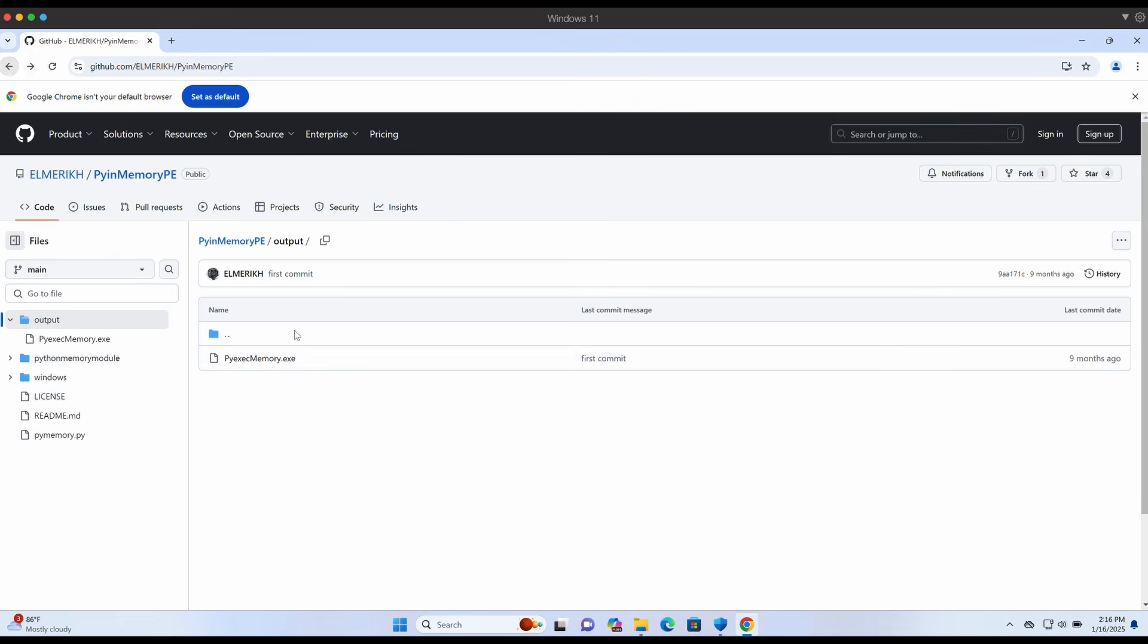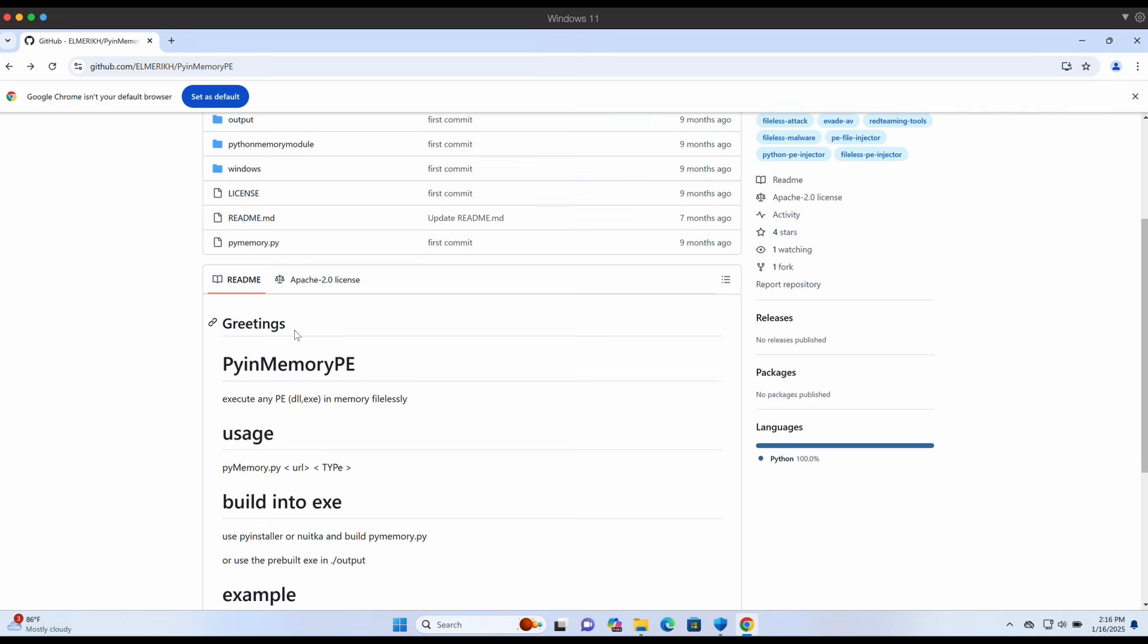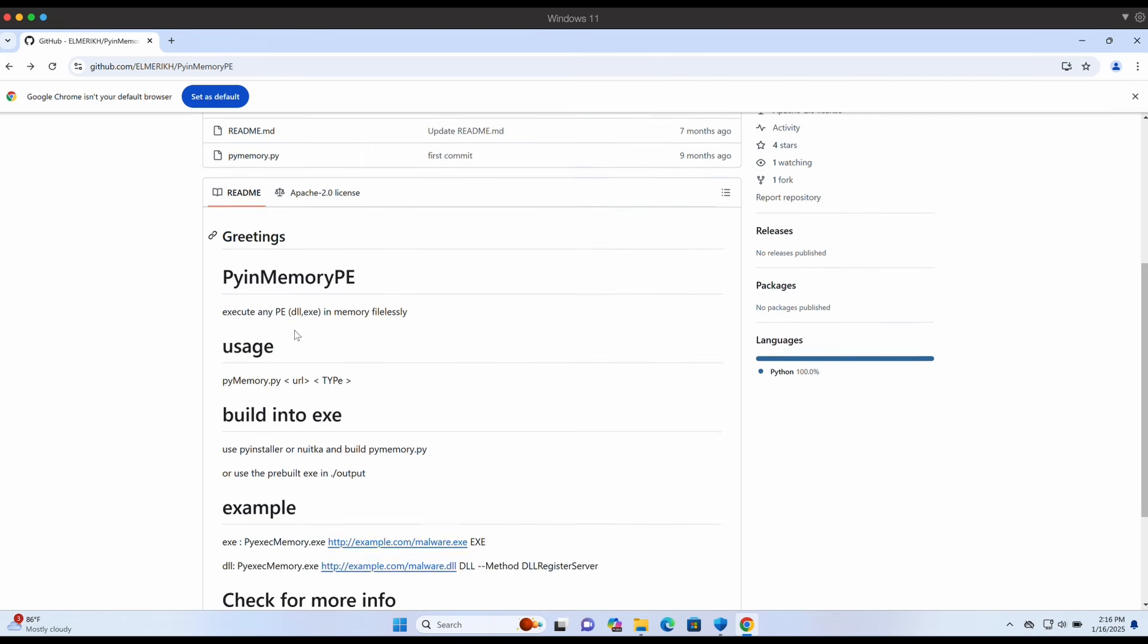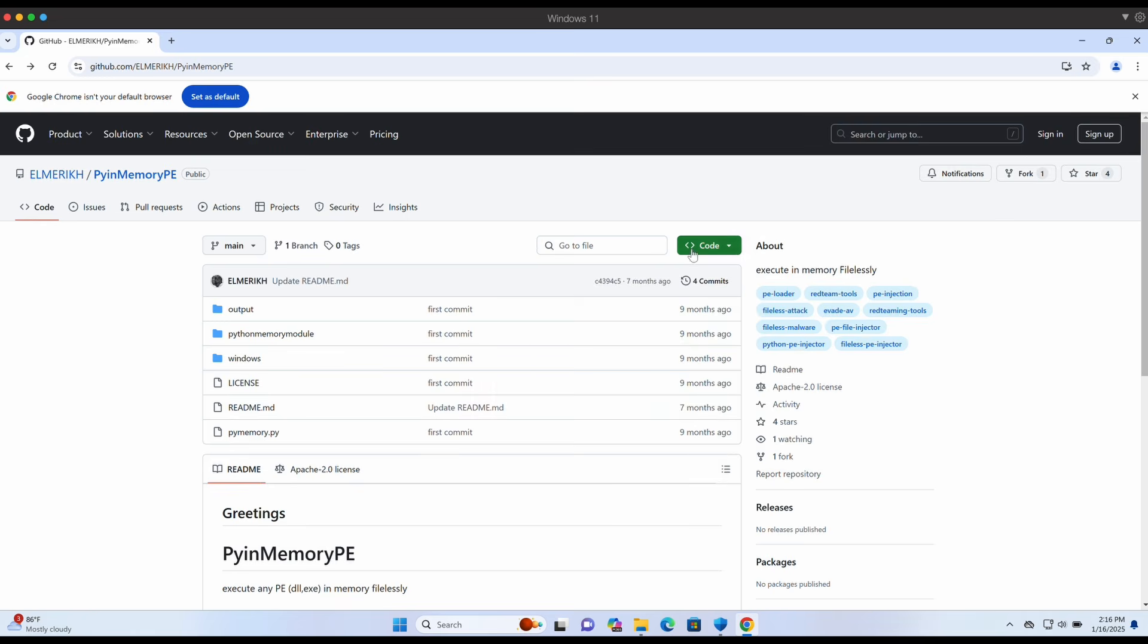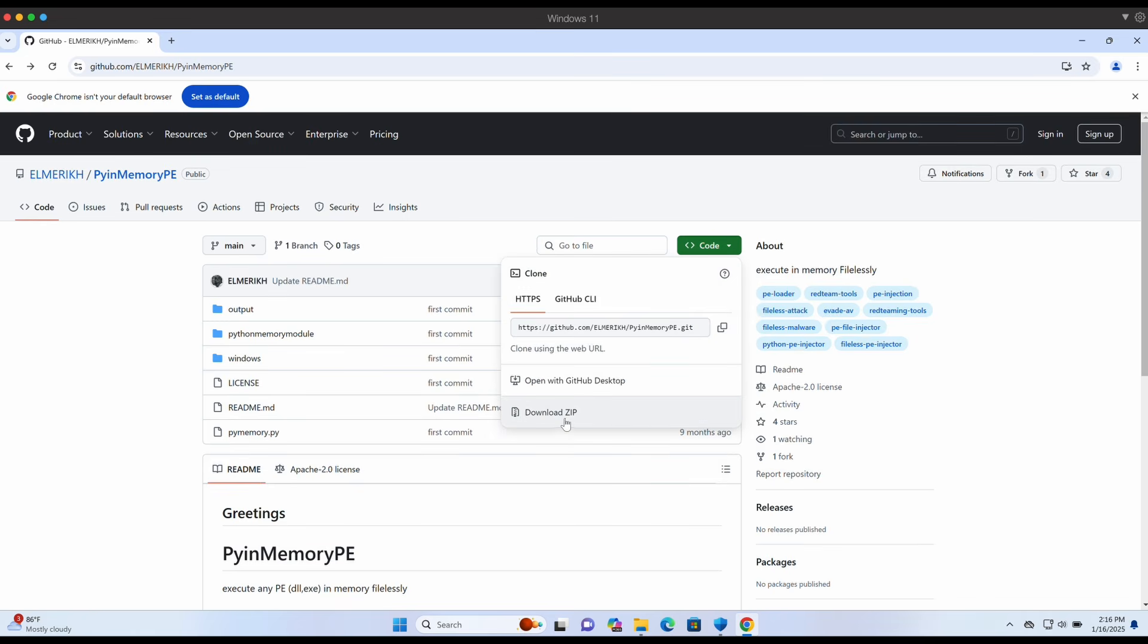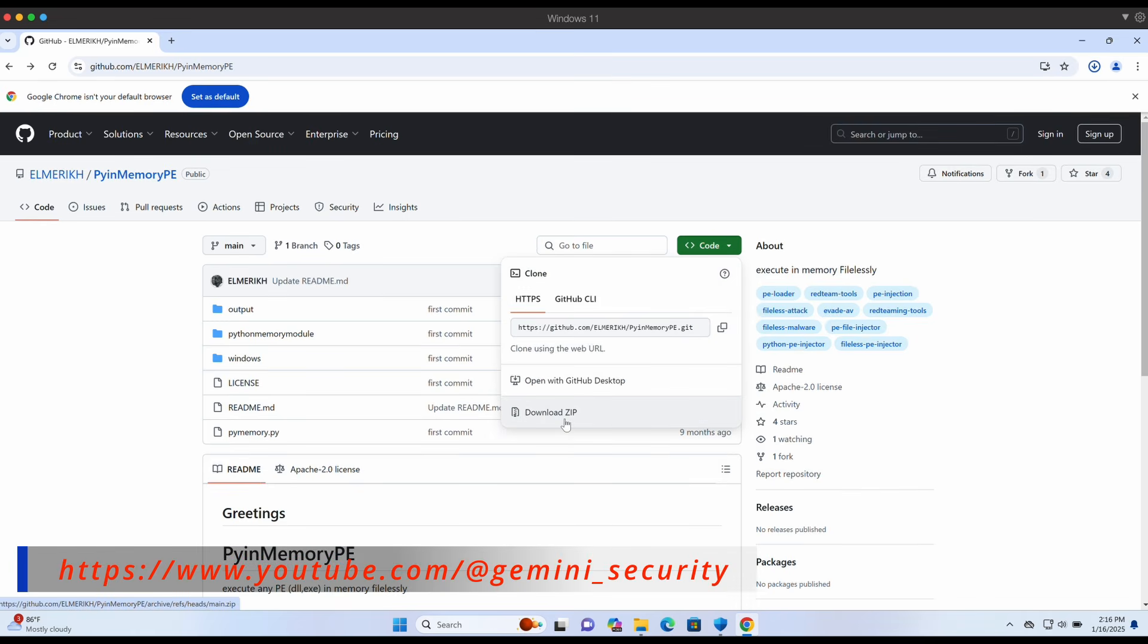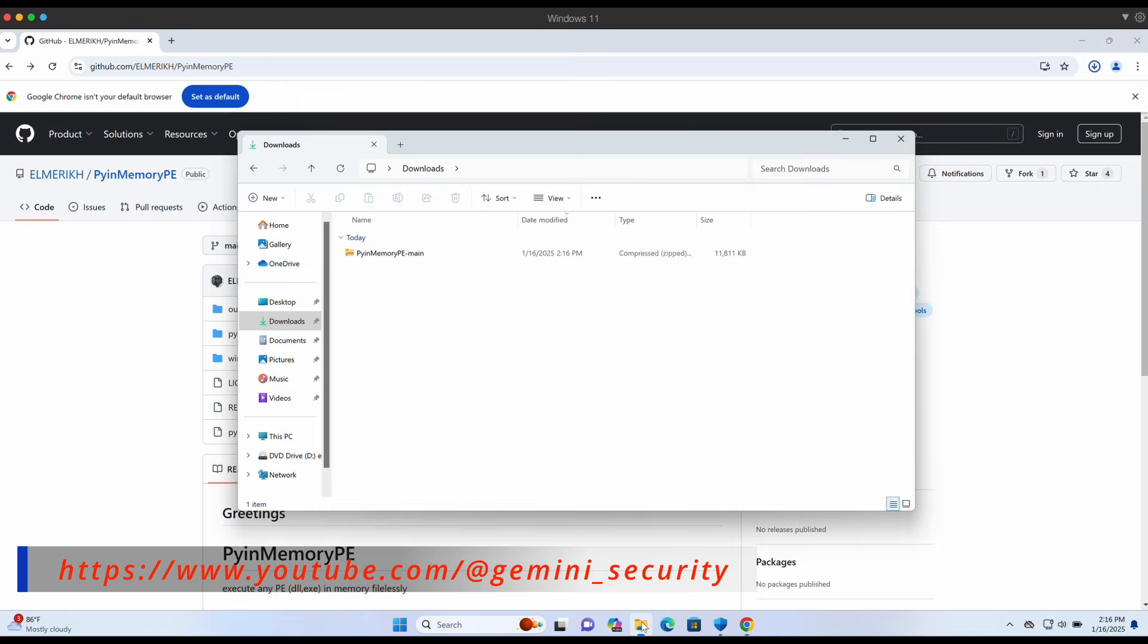As described over here, I have already tested this so I know that it is going to bypass Windows Defender like a champ. Let's get started and see how it works. Alright, let's download the project file onto our Windows machine.